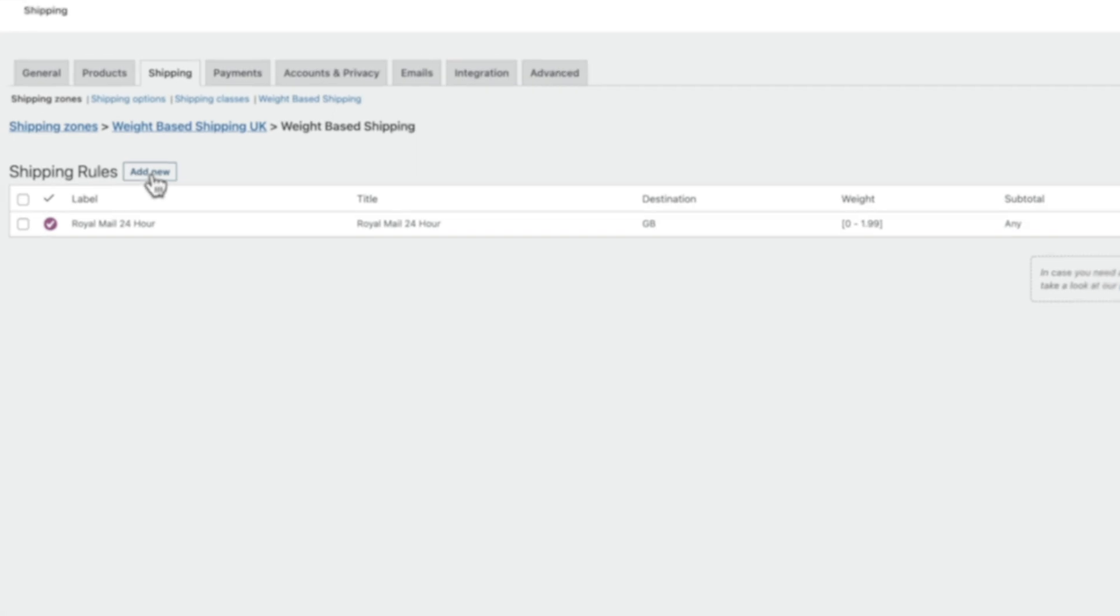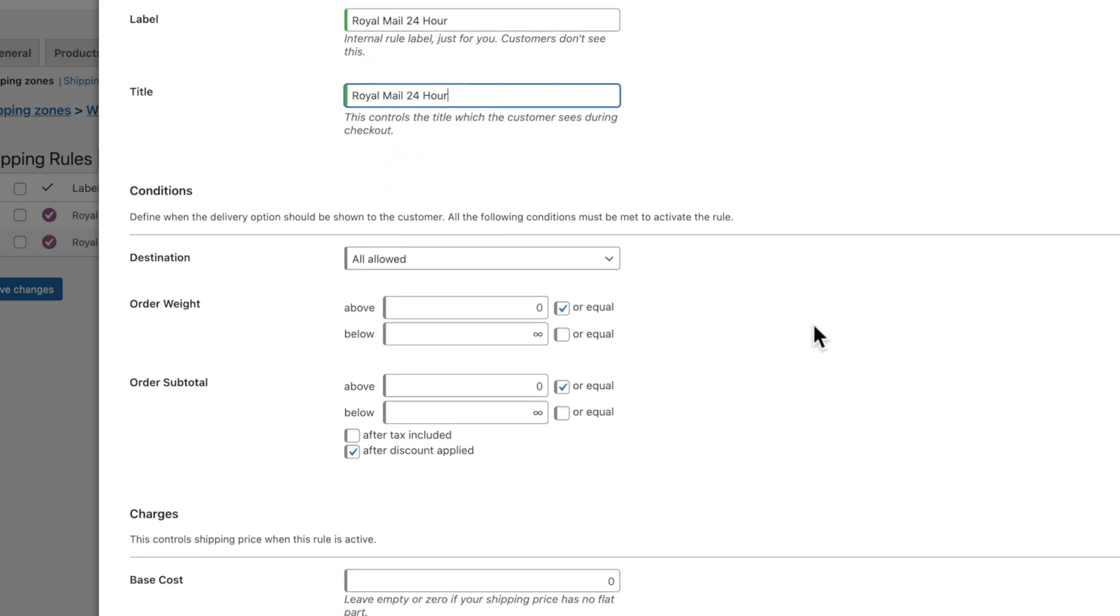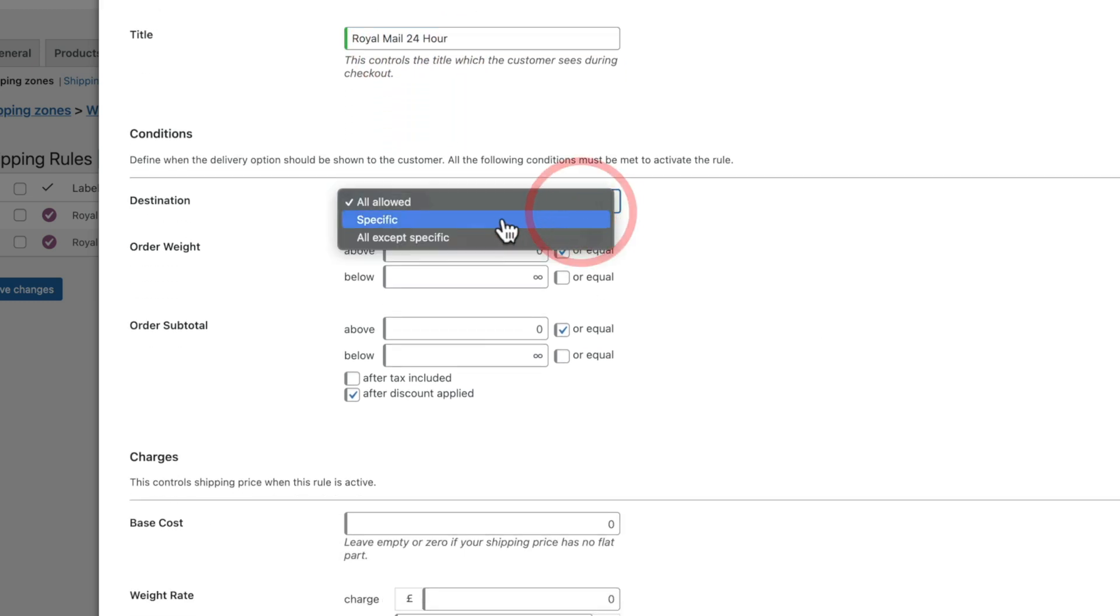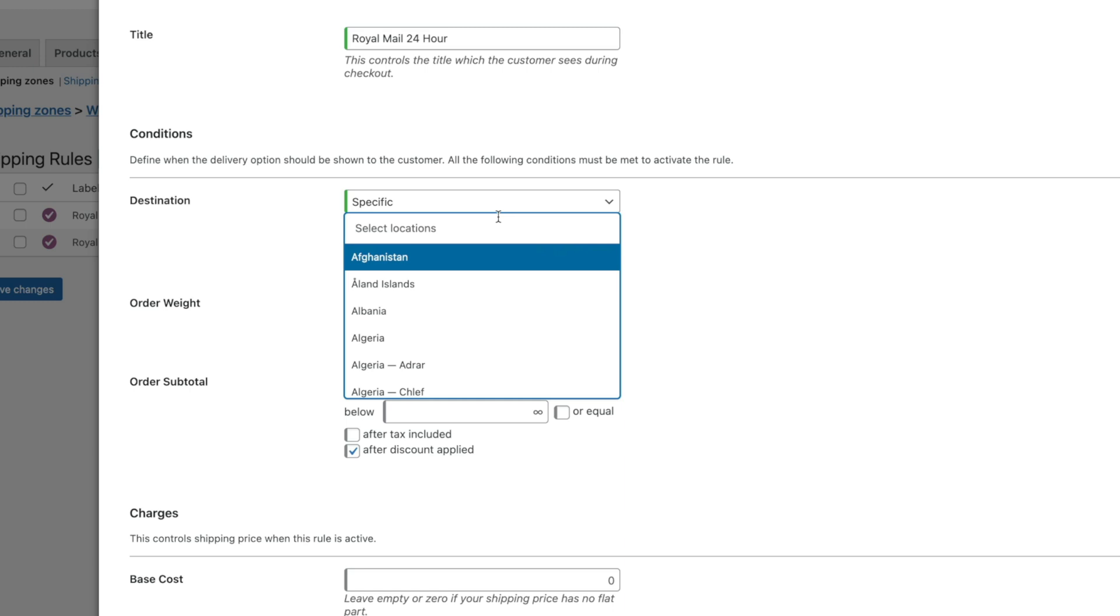So let's add a new shipping rule same as we did before. We leave it as taxable. That's perfectly fine. We'll drop in the same information for the titles, change this to specific and again we'll set this to United Kingdom.